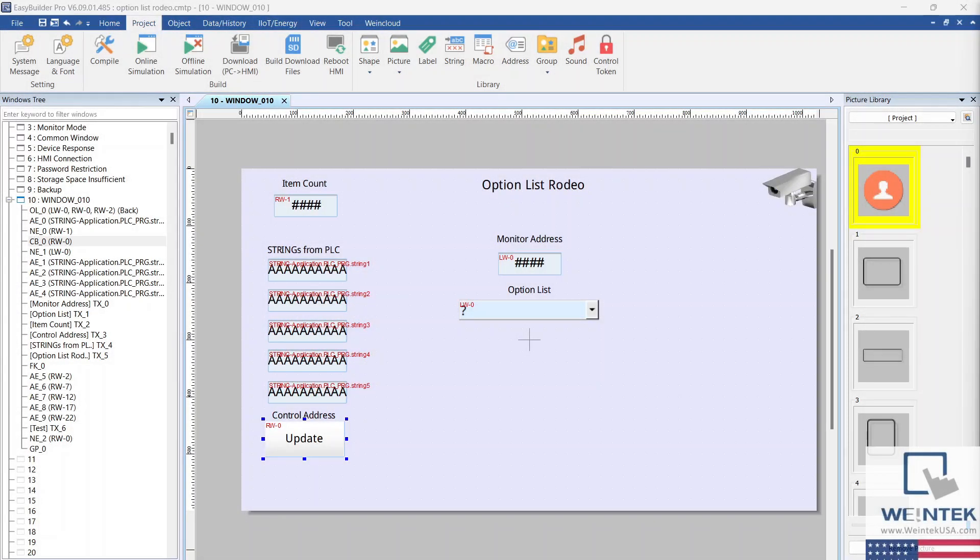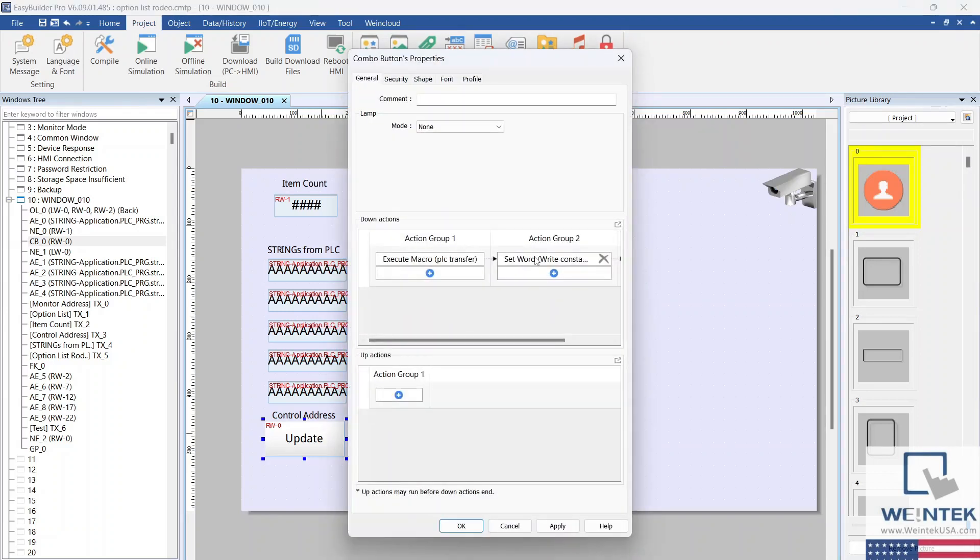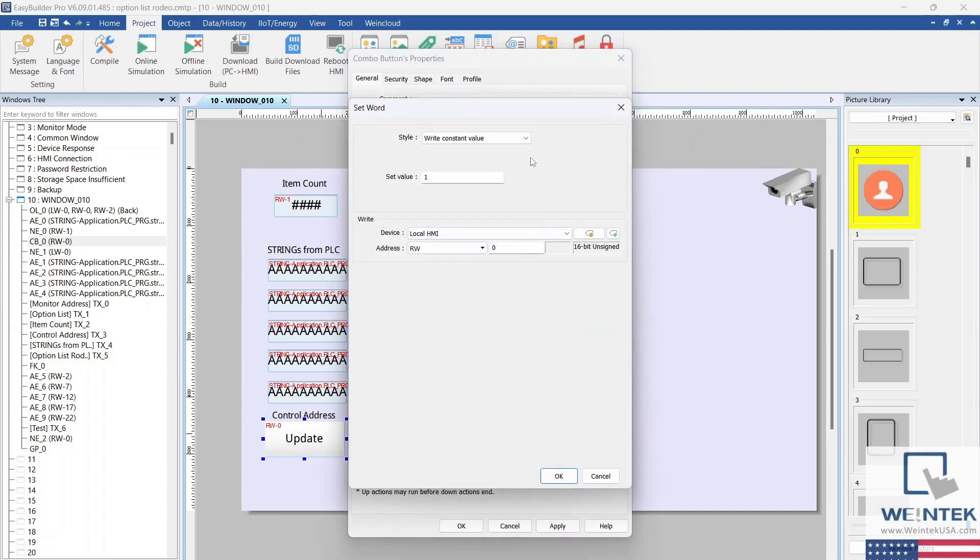Below the strings, we have a combo button. This combo button writes a constant value of one into the option list's control address. This action will update the option list. The other action executes a macro.